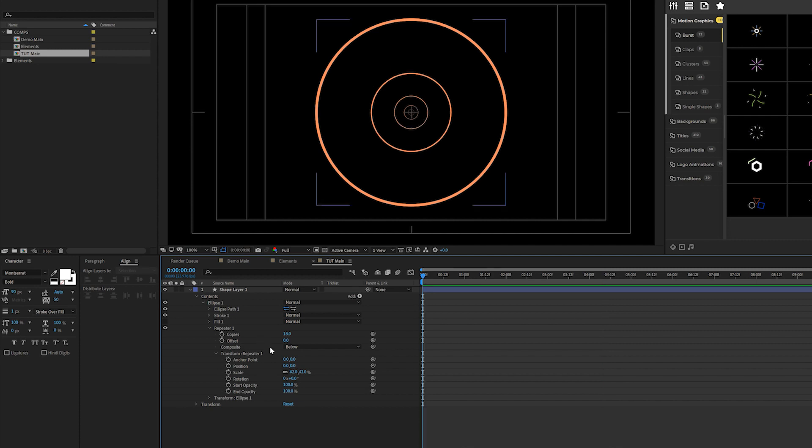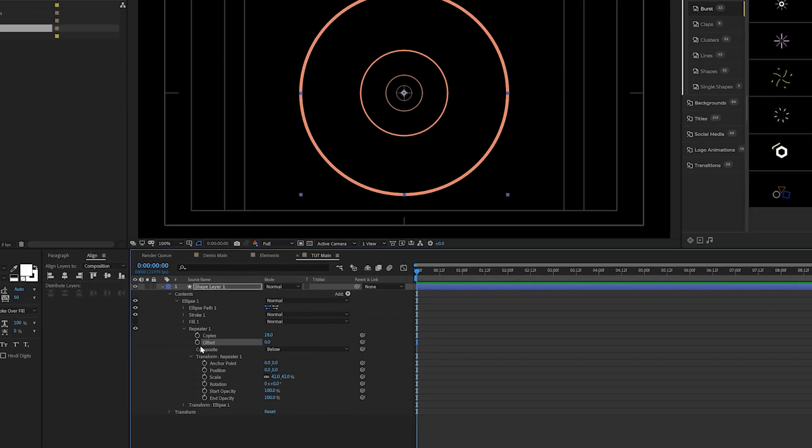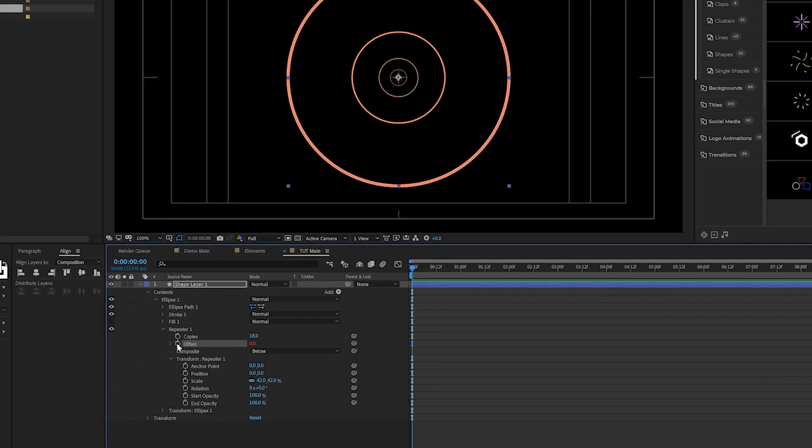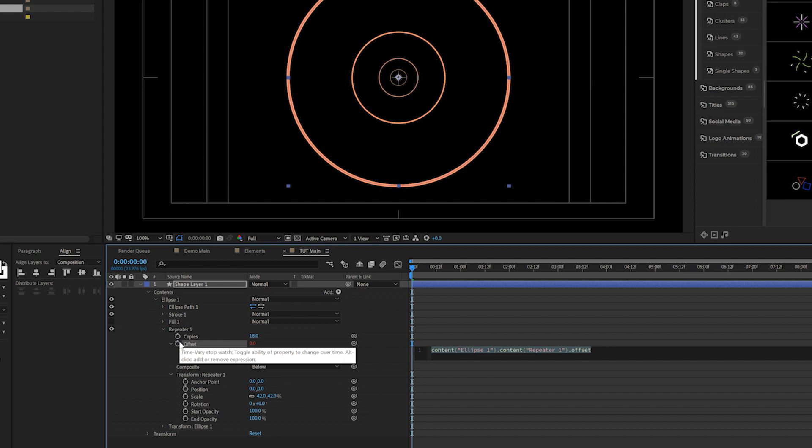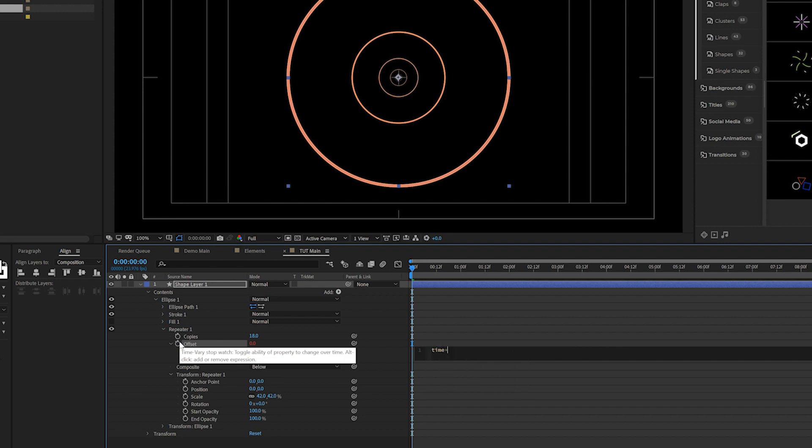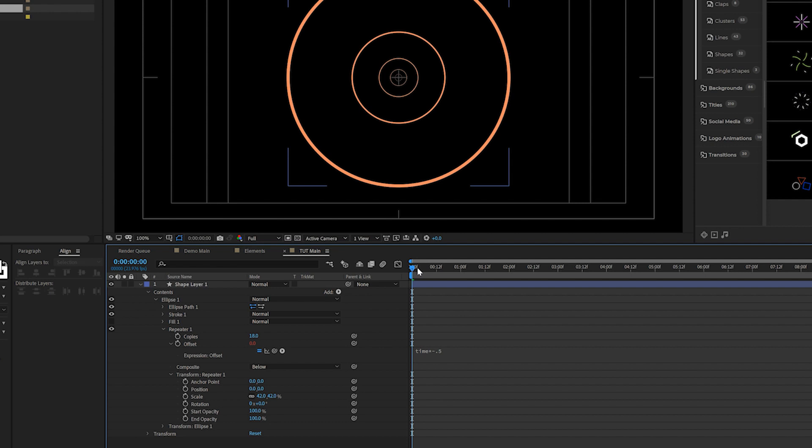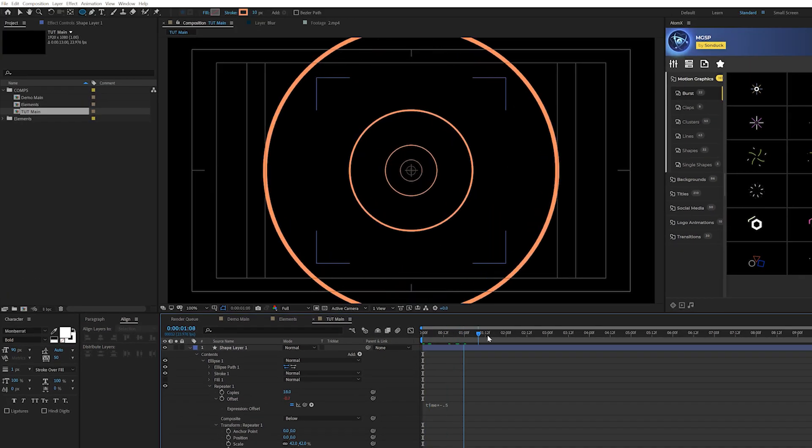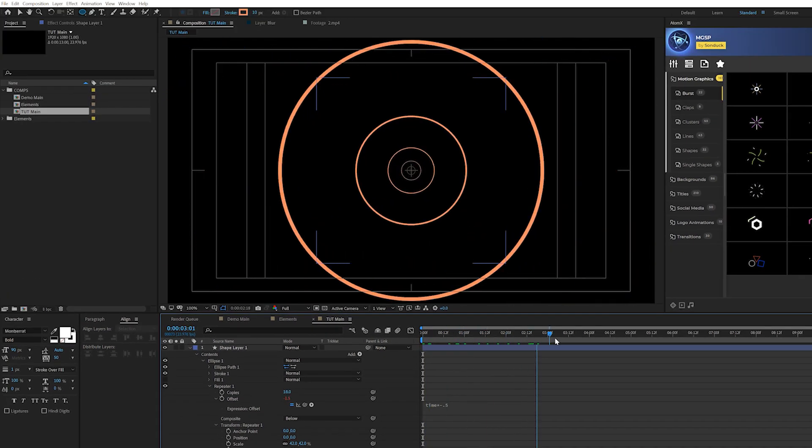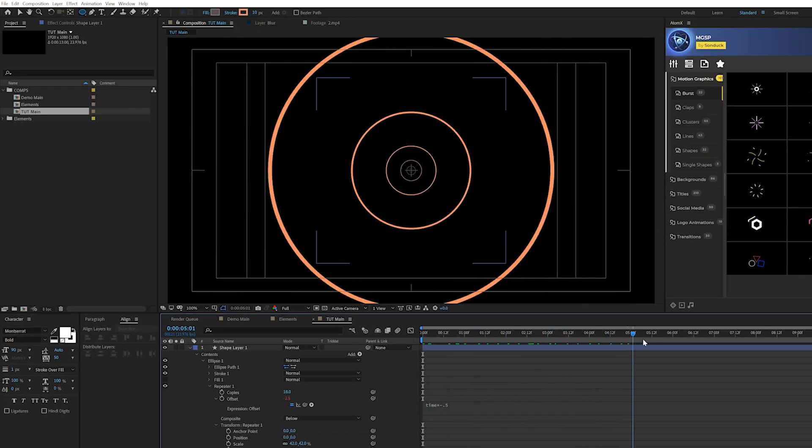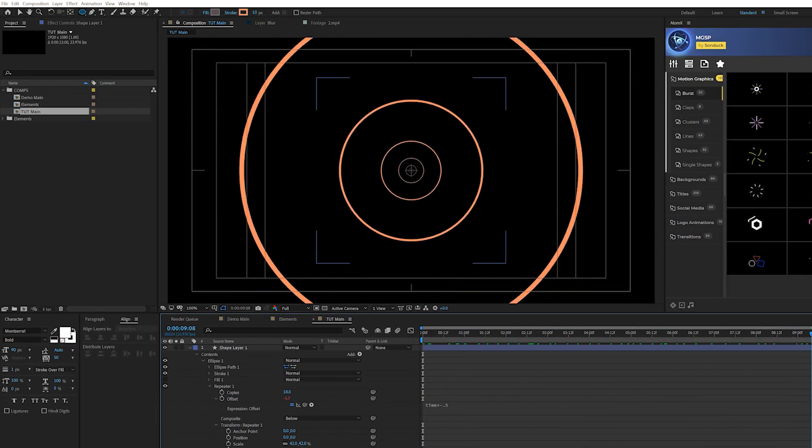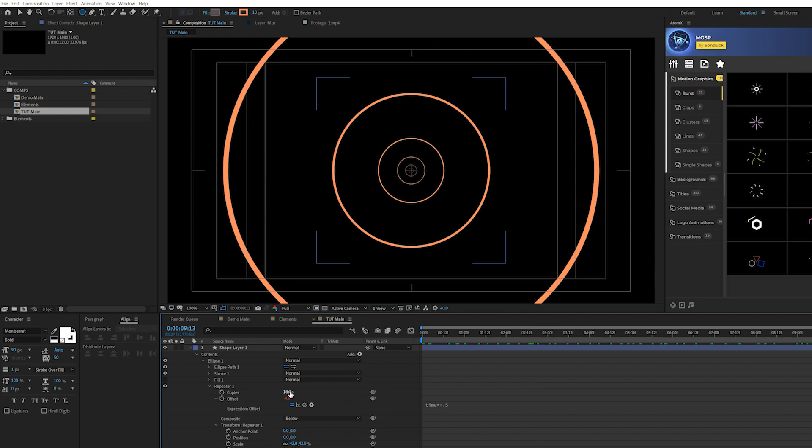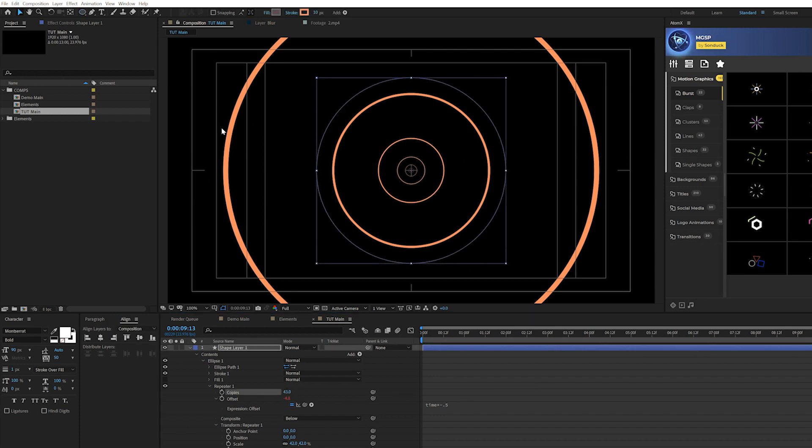Pretty simple, right? So then what we want to do is come here to offset and we'll alt click the stopwatch and we'll type in time asterisk negative 0.5. So what this will do, it'll animate this forward towards us. And we'll have this infinite animation. Just increase the number of copies and that will allow it to go on for a lot longer.